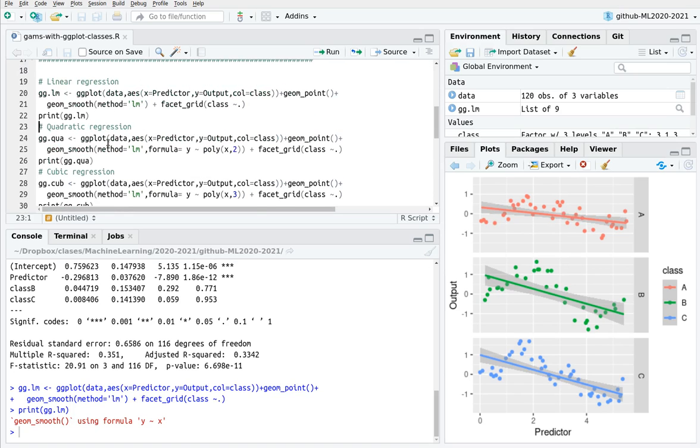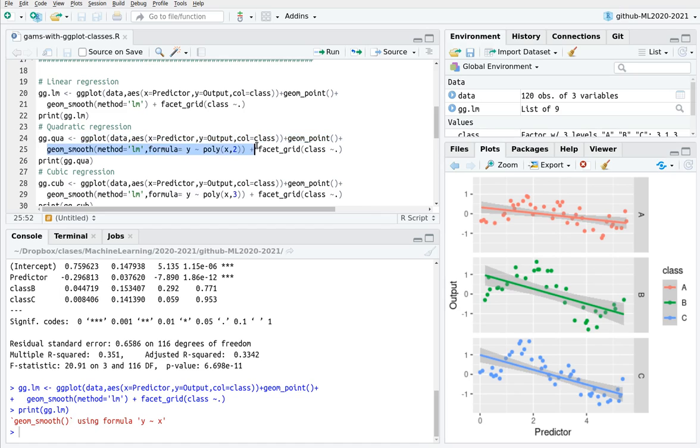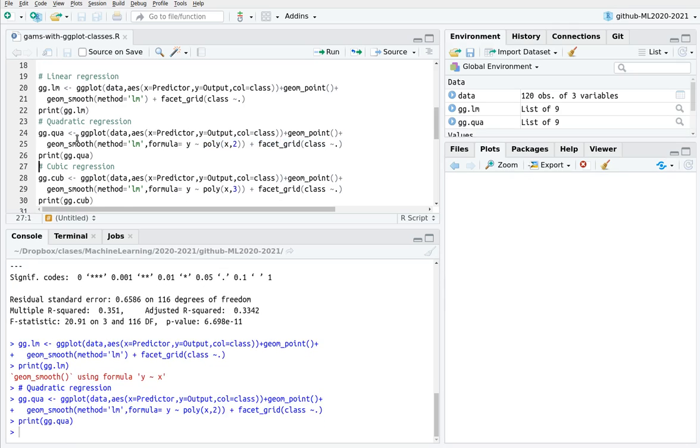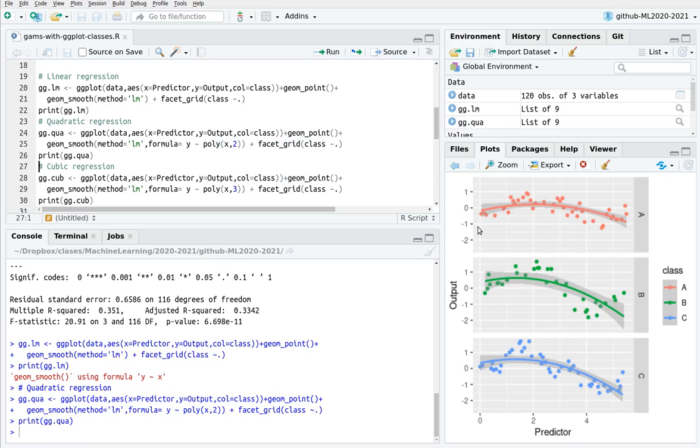Let's do a quadratic regression. The syntax is the same: create the canvas, create the dot plot, and then smooth, use a linear regression, but now my formula is going to be a polynomial of degree 2, and then split everything in a different panel. So let's do this, and here we go. So this is a parabola, as you can see here, and the fit is not good enough, but you can see that it's slightly better than before.